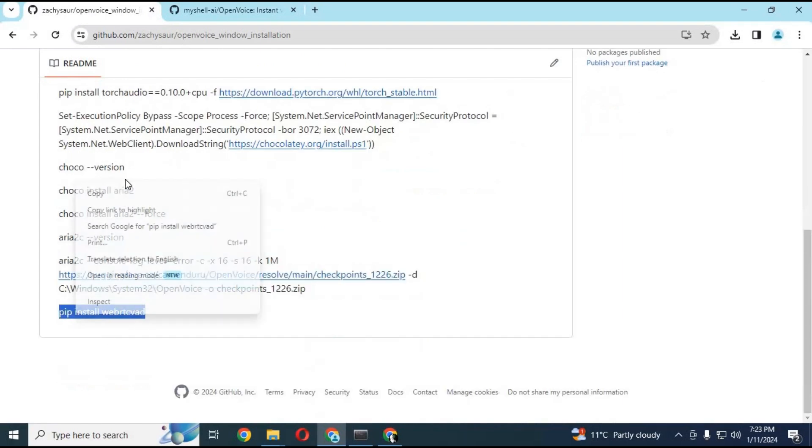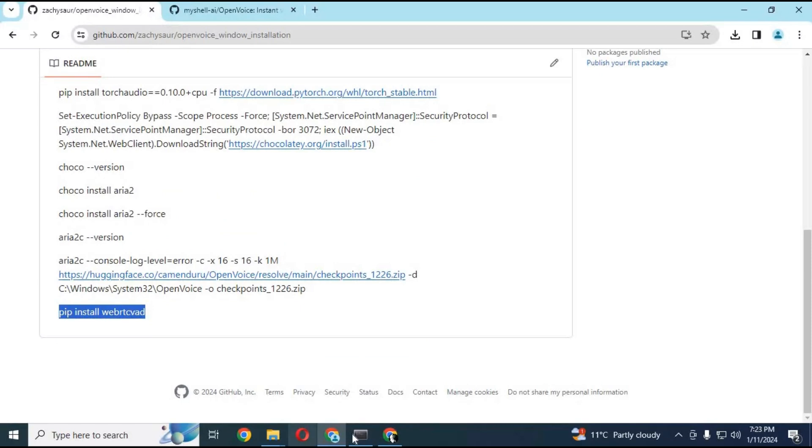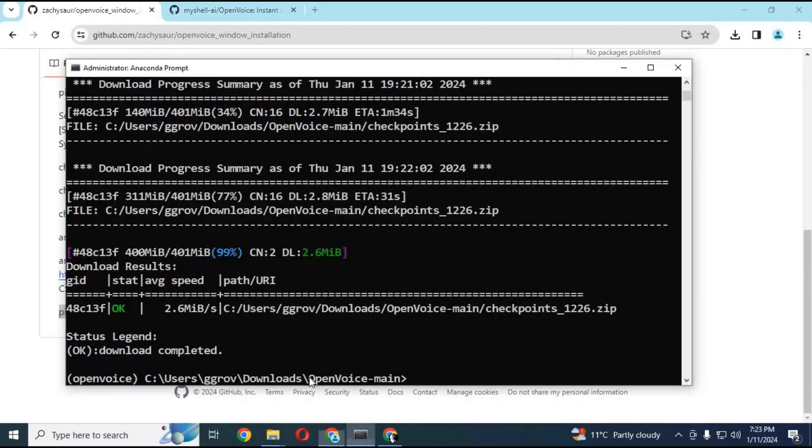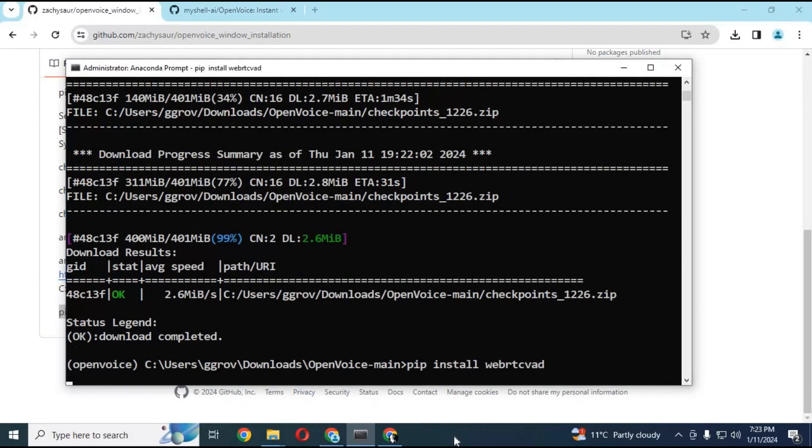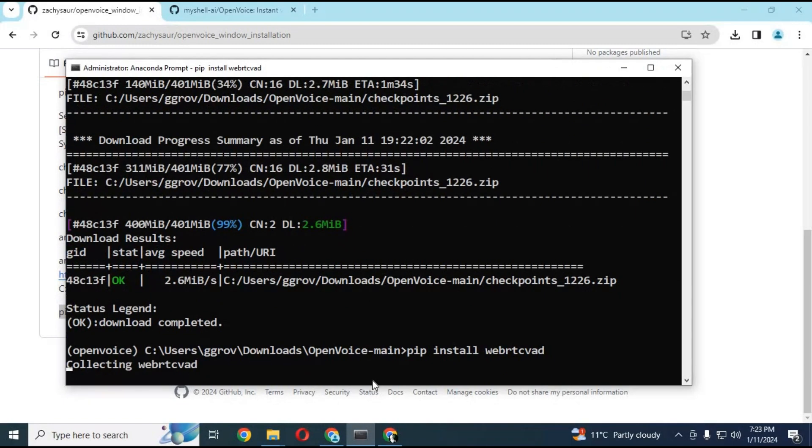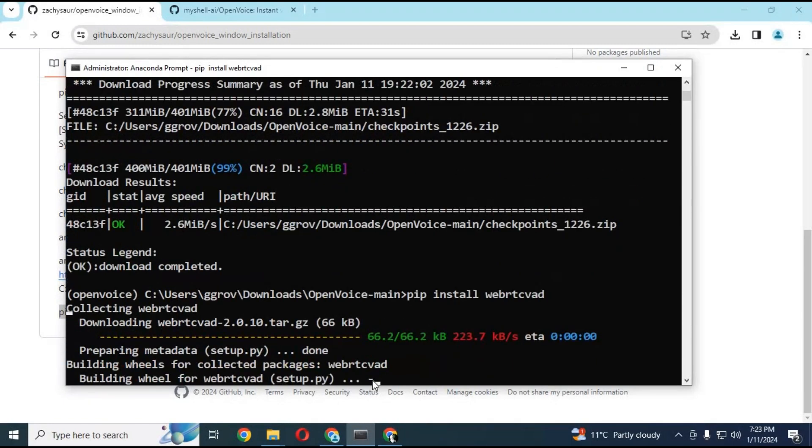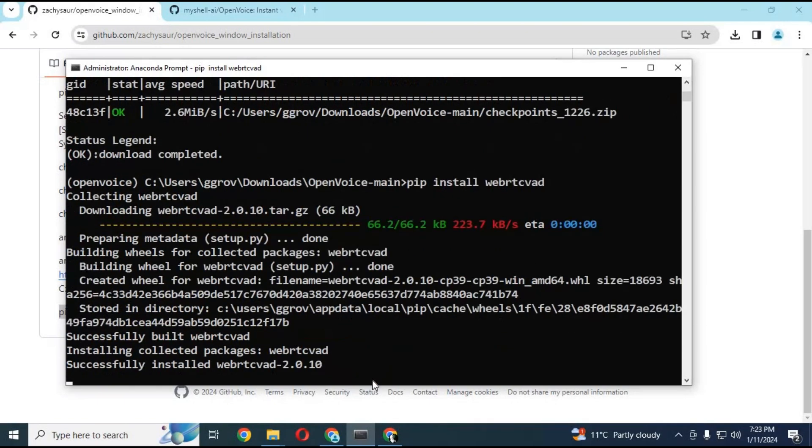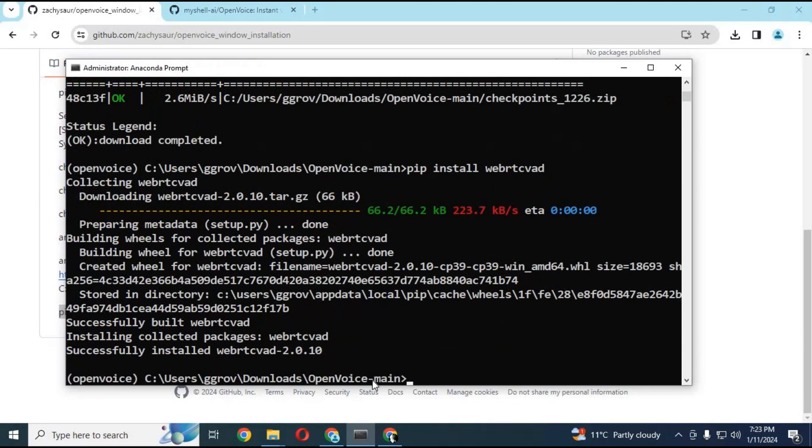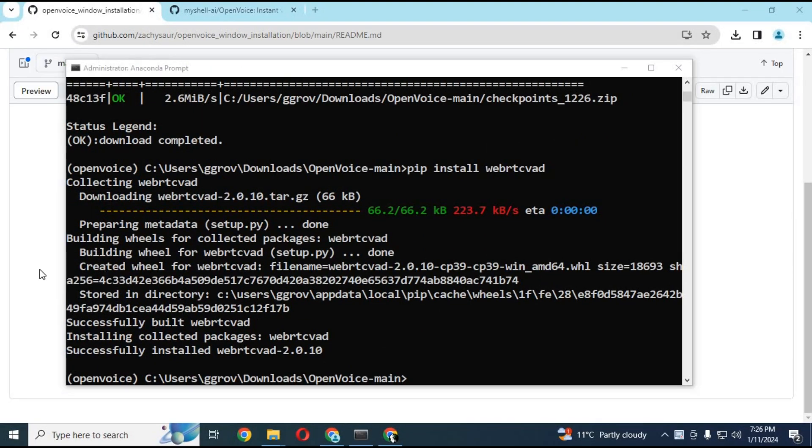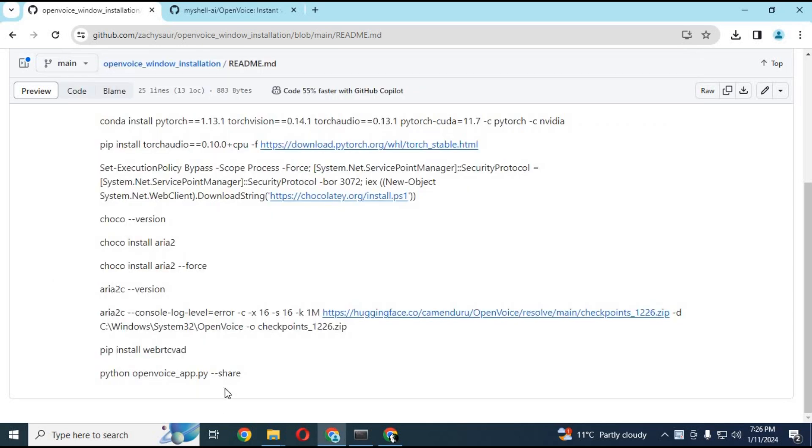Install webcard with the pip code. After installing webcard, go to my GitHub page, copy the main code, and paste it in Anaconda.